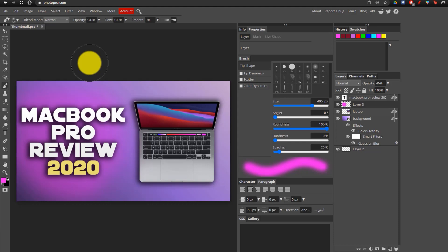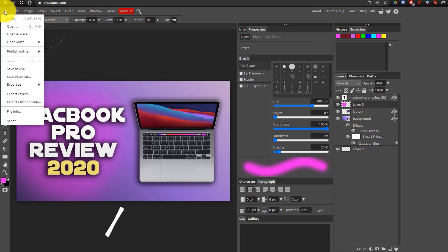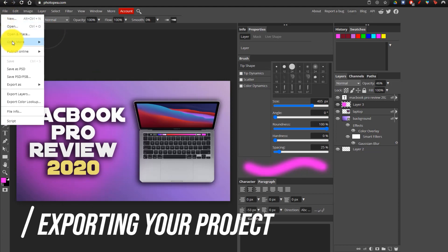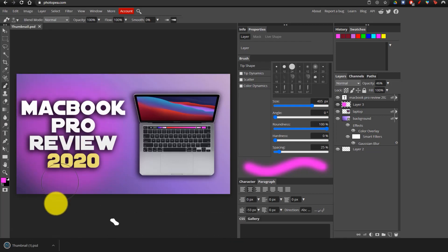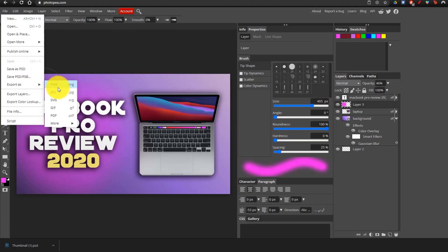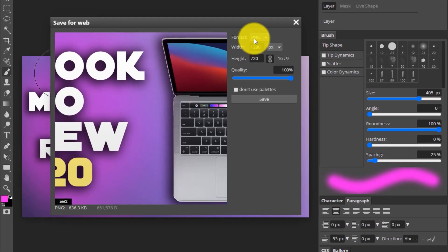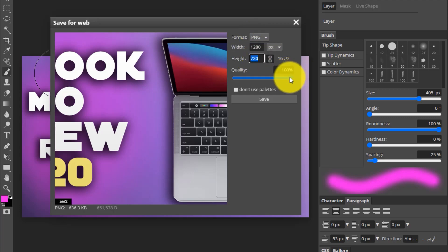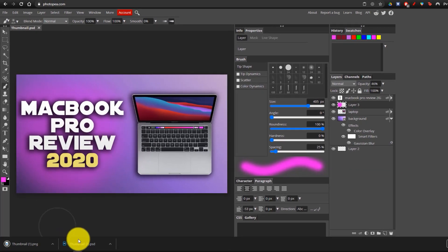We're finally done with our thumbnail — we've added the background, the image, the text, as well as all of the edits and effects. What we're going to do is go to File and save as PSD in case we want to edit this file later on — it's going to save as a Photoshop file. To export this file, go to File, Export As, and export it as a PNG, though you could also do JPEG. We're going to save it at the same dimensions, maximize the quality, click Save, and it's going to download the image with the same name as our file.